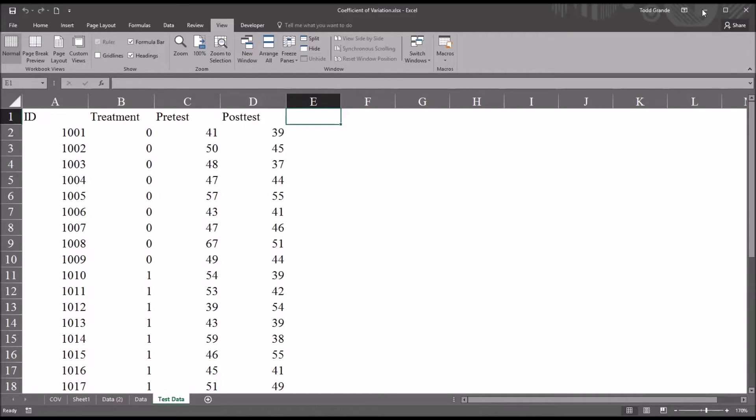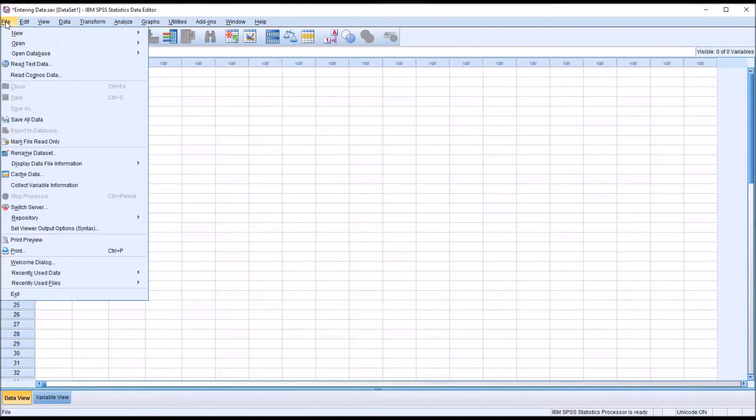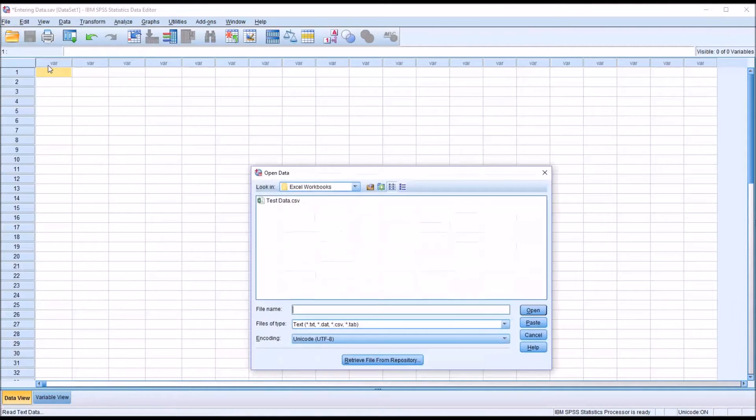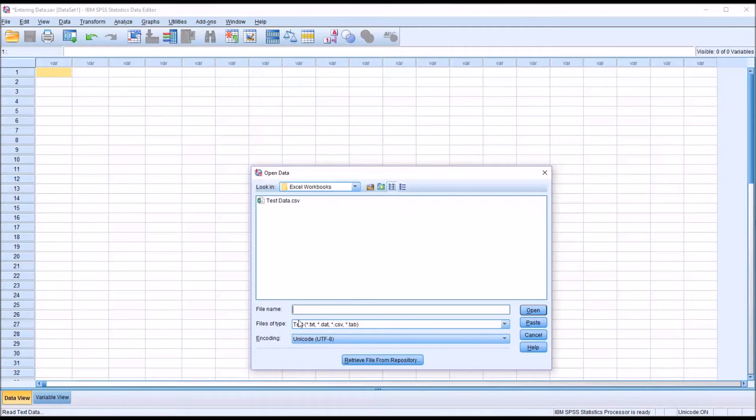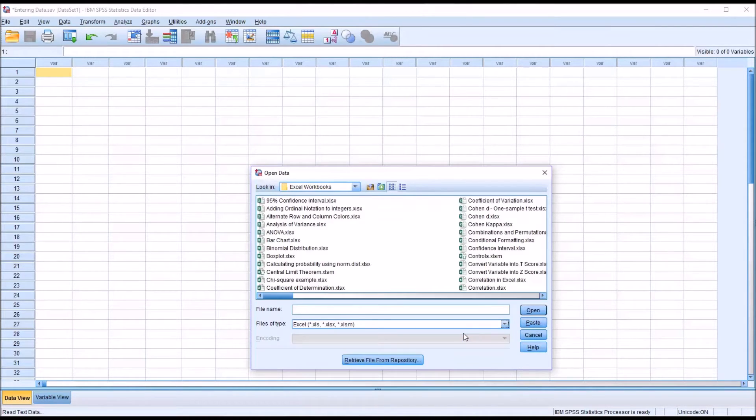So moving back to SPSS, I'm going to go to File, Read Text Data, and you can see by default it's going to bring up Text here under Files of Type. I'm going to use this arrow and move to Excel.